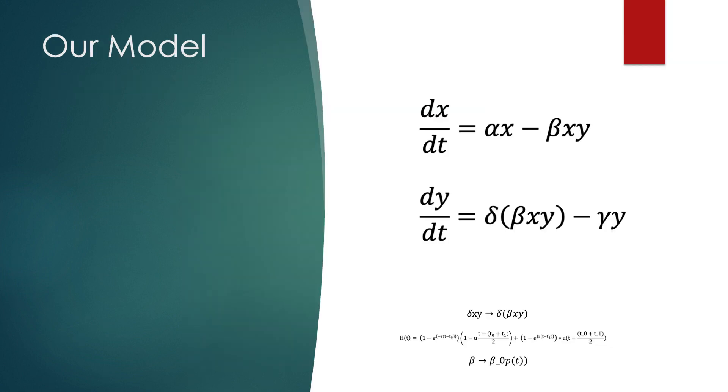In this system, the alpha-X term represents the exponential growth of prey, which is assumed to be unbounded with infinite resources at the prey's disposal to reproduce. The beta-X-Y term is the effect of predation on the prey, which is proportional to the number of predator-prey contacts XY.